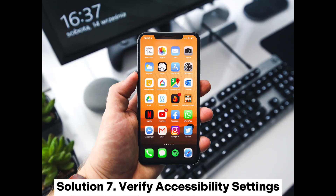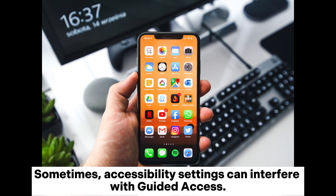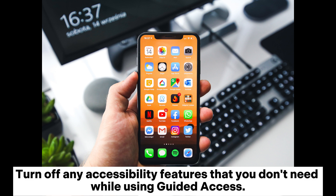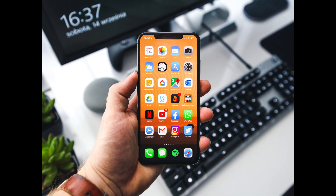Solution 7: Verify accessibility settings. Sometimes accessibility settings can interfere with Guided Access. Check your device's accessibility settings for anything that may be causing conflicts, and turn off any accessibility features that you don't need while using Guided Access.